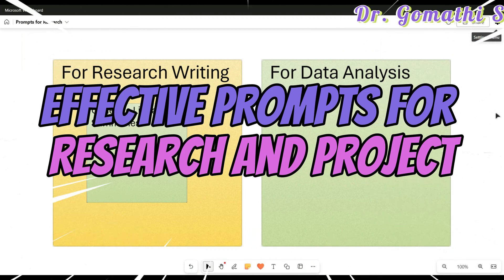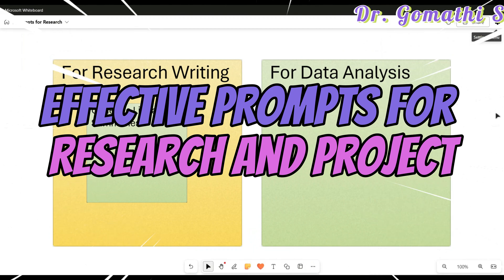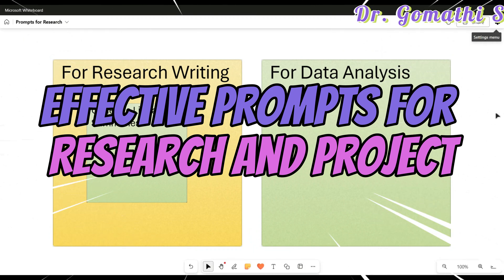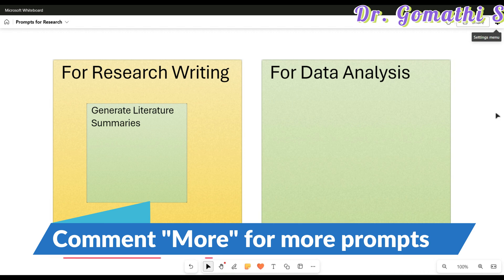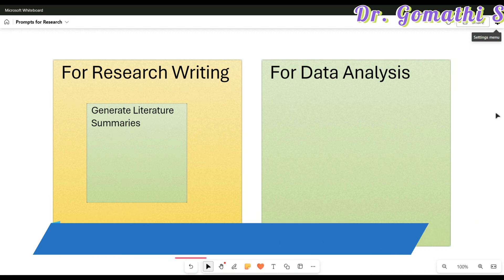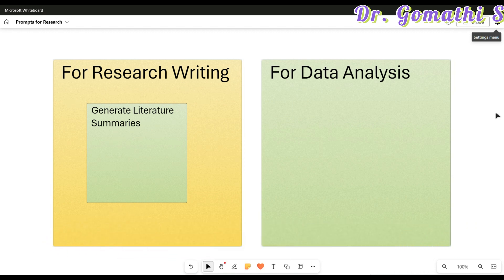Hi everyone, welcome back. If you are a researcher or a student tackling the challenges of academic writing, this video is for you. Today I'm going to walk you through five essential AI-powered prompts that can simplify and supercharge your research writing process.